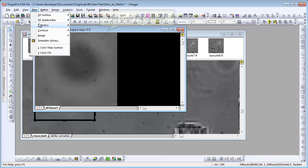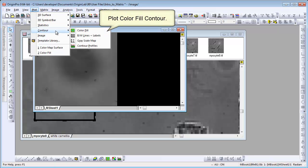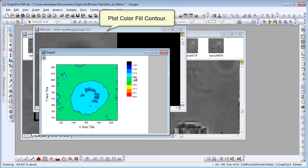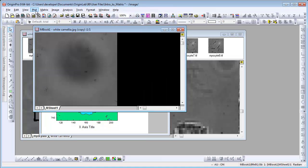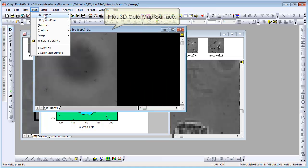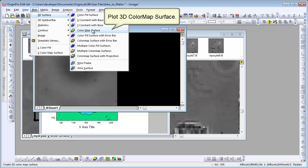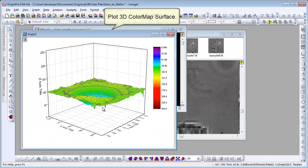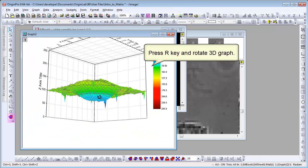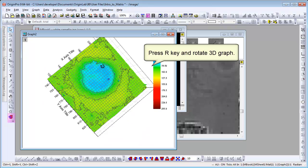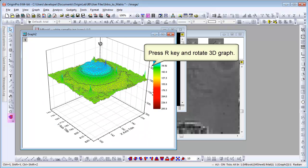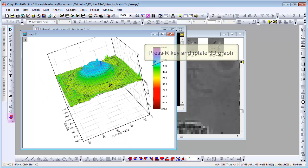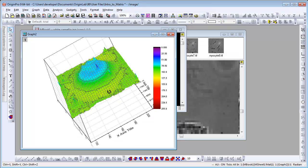Let's plot a contour graph for this region. It's circle shaped. We can also plot a 3D color map surface for this region. Then we can press the R key and use the mouse to rotate the graph to see the region from different angles.